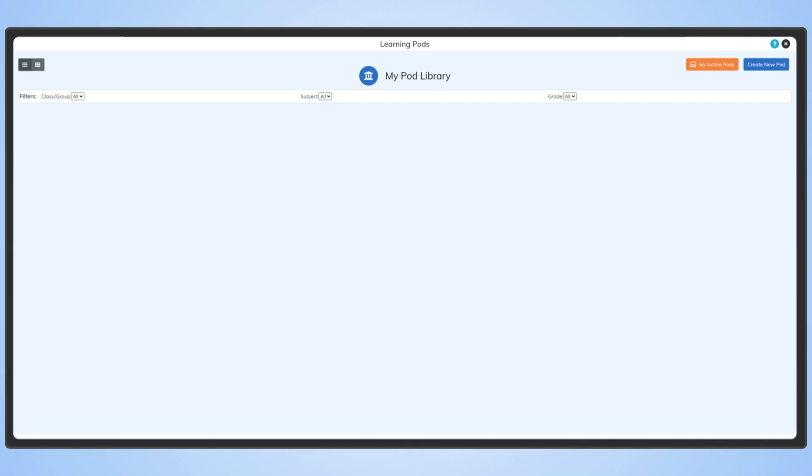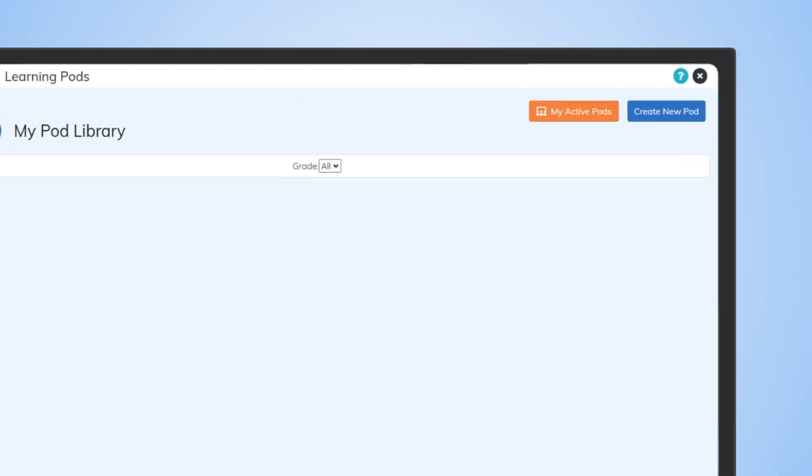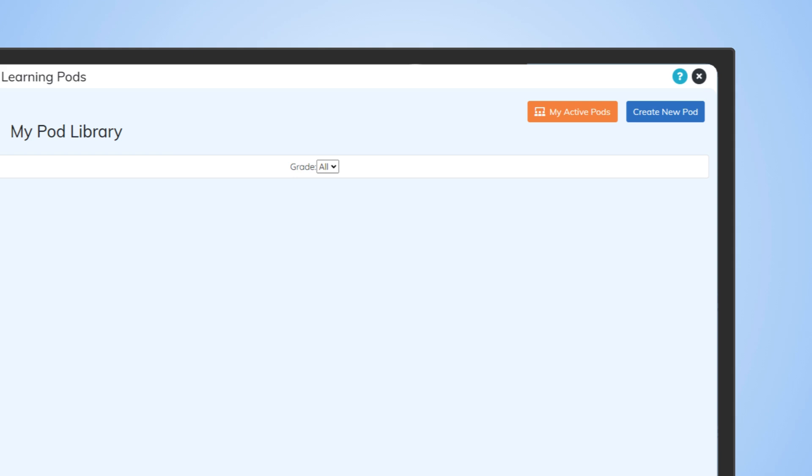MyPod library is where you can create, schedule, edit, download or delete your learning pods and, of course, assign or unassign them to students. Let's start by creating a new pod. Click Create new pod.